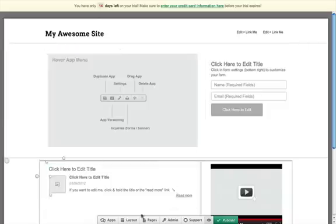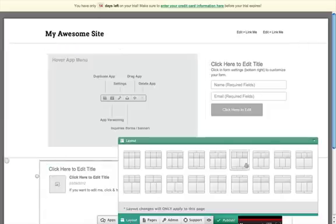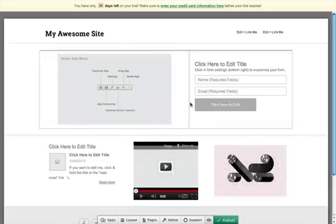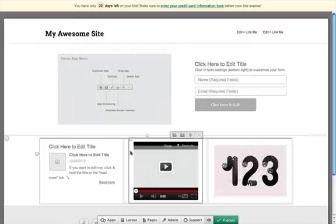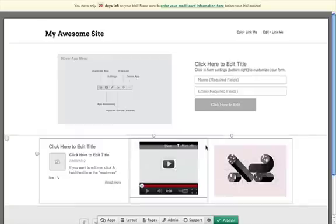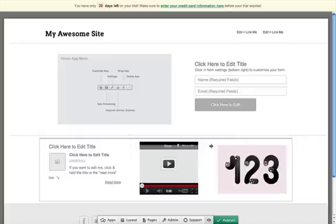When you log into Breezy, you can pick from a number of different layout options to set the initial structure for your page. Once you pick a layout, you can then adjust the column widths by mousing over a column separator, then clicking and dragging your mouse.